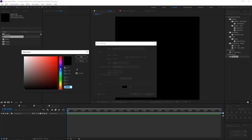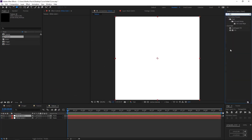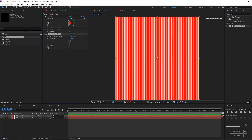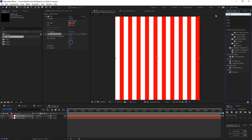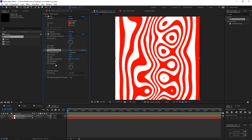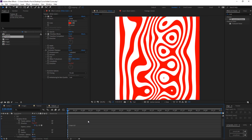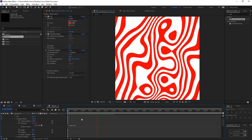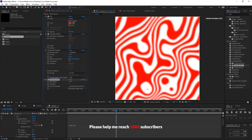Create a new solid with white color and duplicate the solid. Add field effects and venetian blinds. Change the transition complete to 50 in venetian blinds. Add turbulent displace, increase the amount, change the evolution, and in venetian blinds change the direction. Add fast blur effects and increase the blur radius.